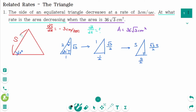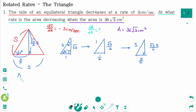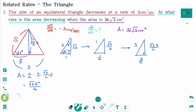Going back to the original triangle, cut it in half. The height is square root of 3 over 2 times S, and the half-base is S over 2, with the full base still S. The area equals one-half times base times height, which gives square root of 3 times S squared divided by 4.